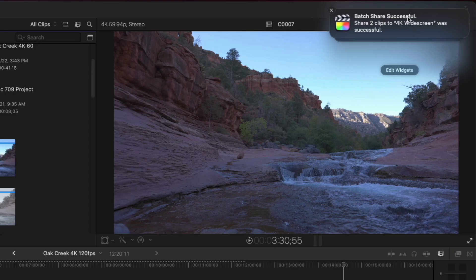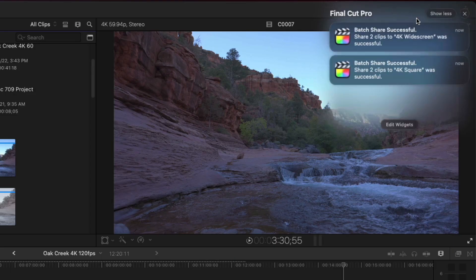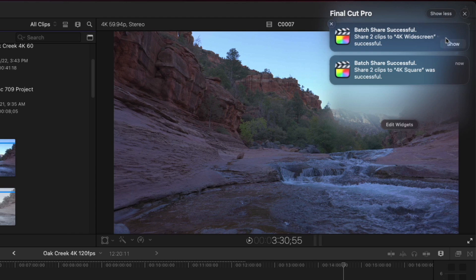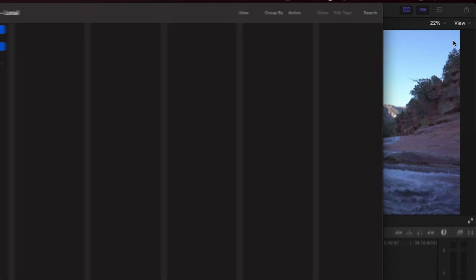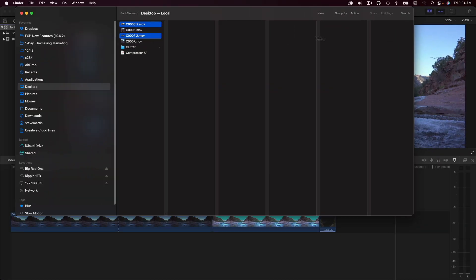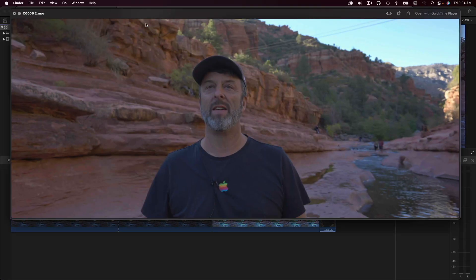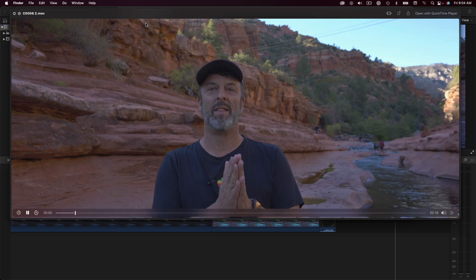macOS notifies me when the batch is complete. I'll click the Show button to take me to the Destination folder. Here are the movies that were exported in both widescreen and square format.